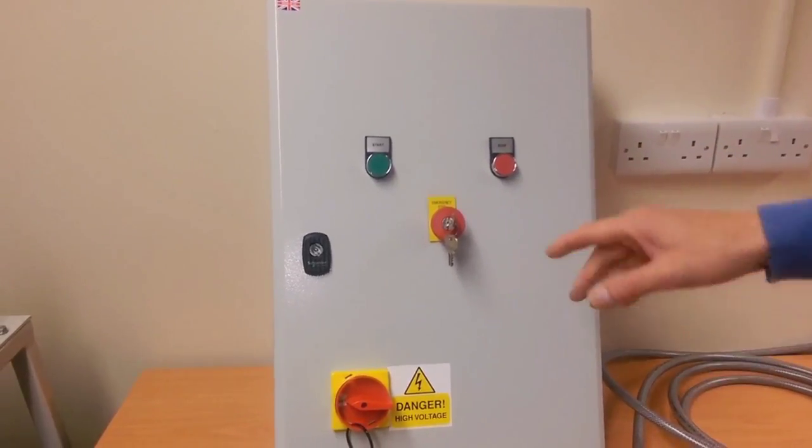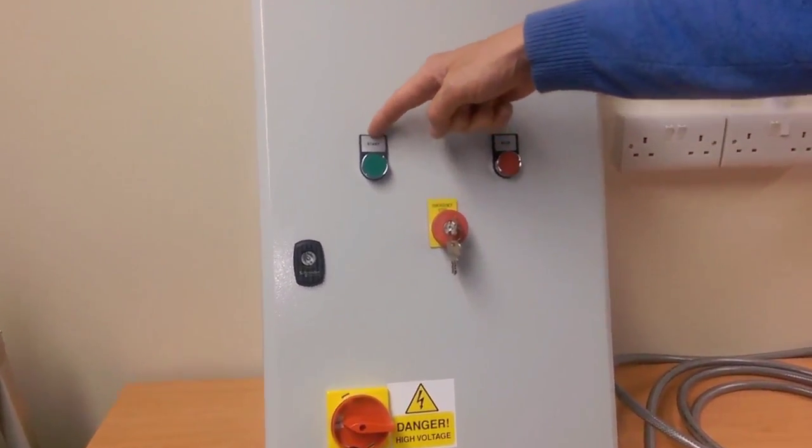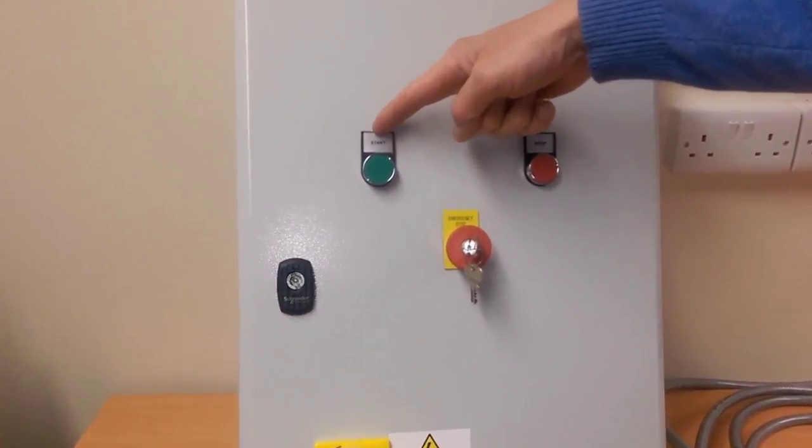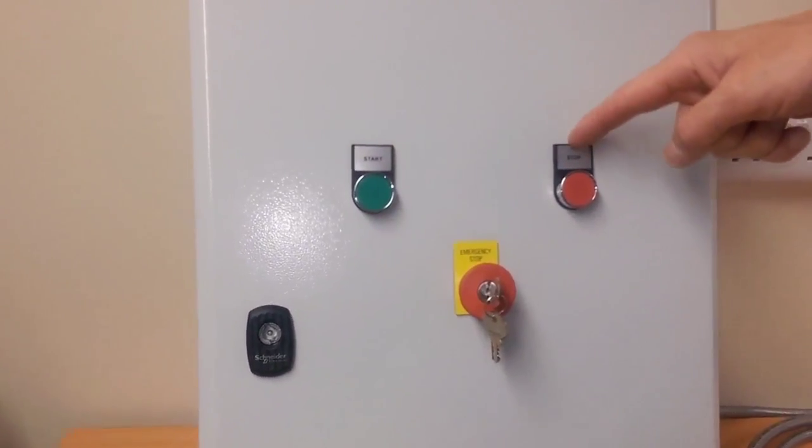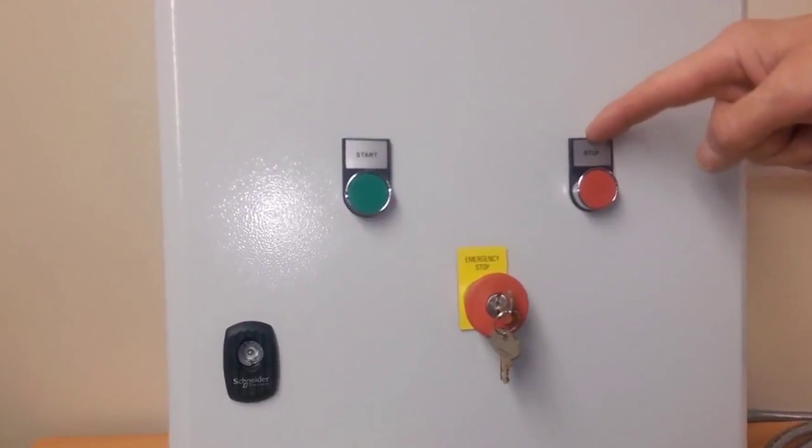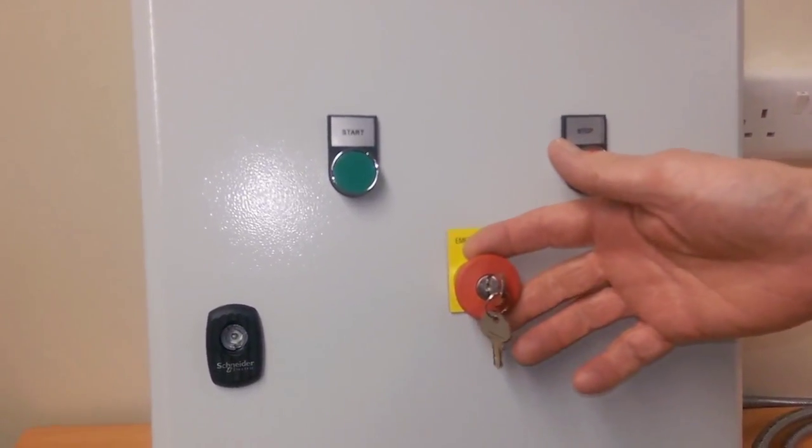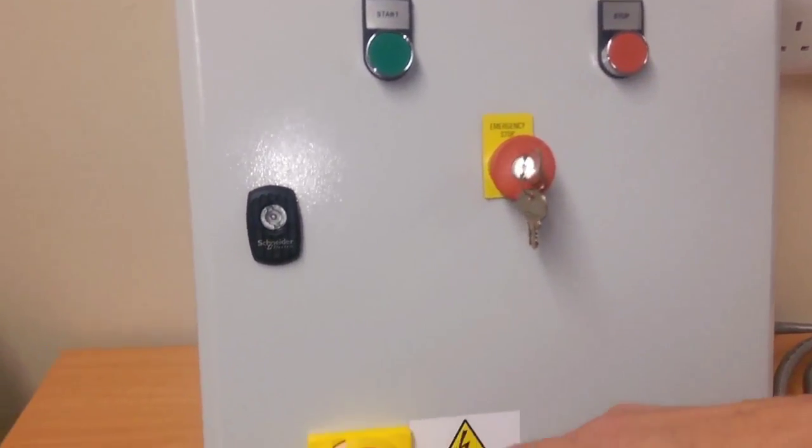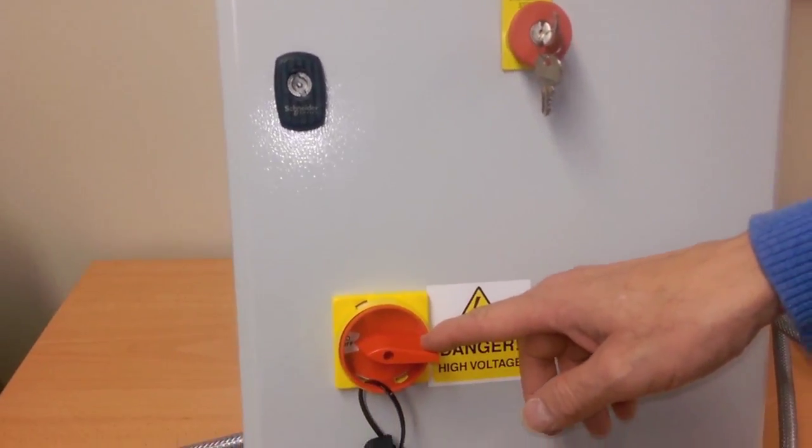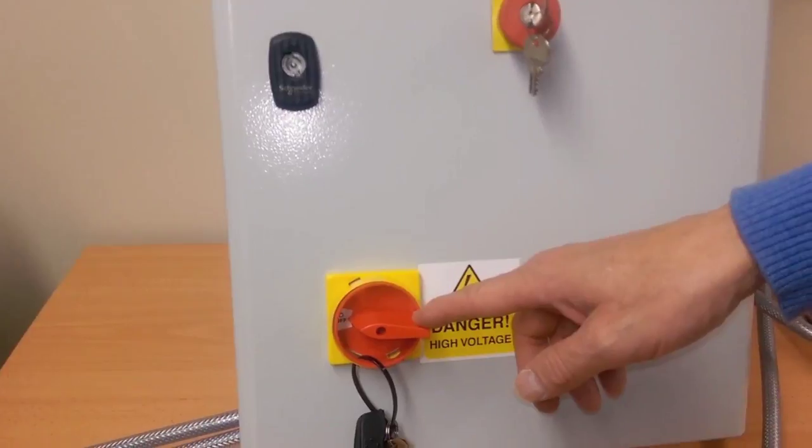On the front you can see we have a start button, a stop button, a key release e-stop button, and an interlocked mains isolator.